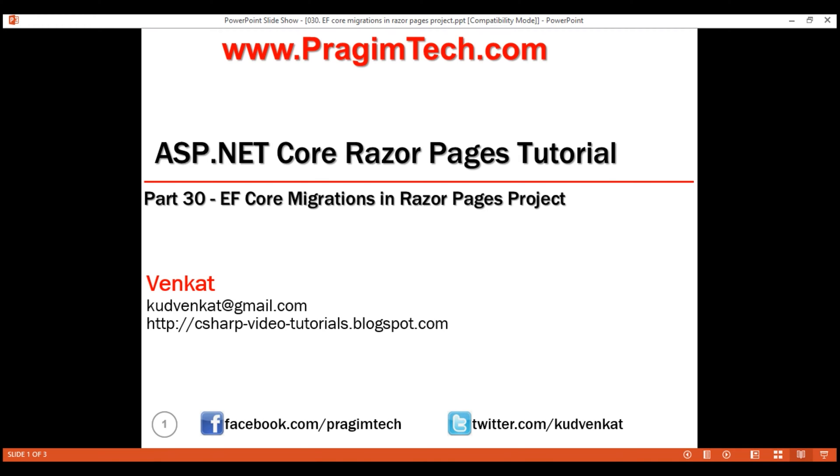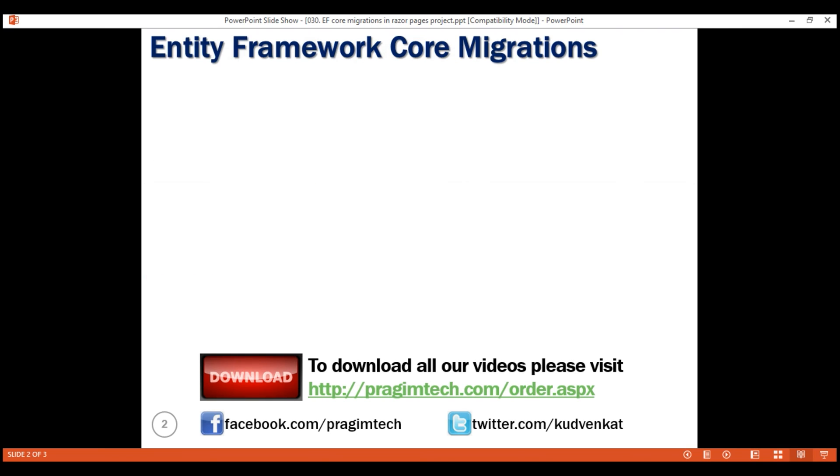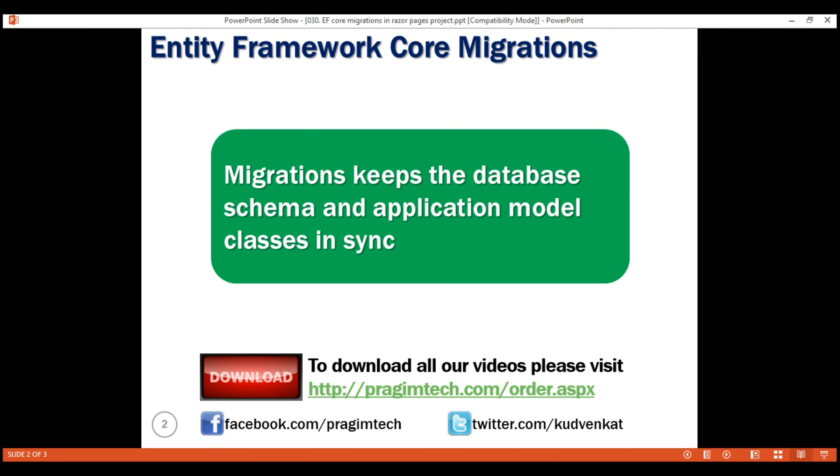This is part 30 of Razor Pages tutorial. In this video, we'll discuss creating and executing Entity Framework Core migrations in a Razor Pages project. Migration is an Entity Framework Core feature that keeps the database schema and the application model classes, also commonly called entity classes, in sync.